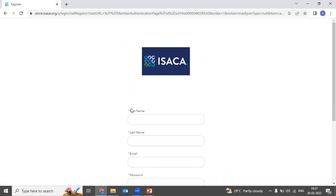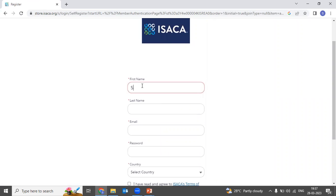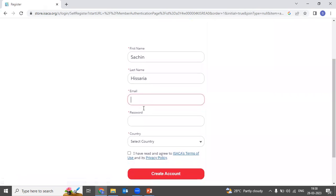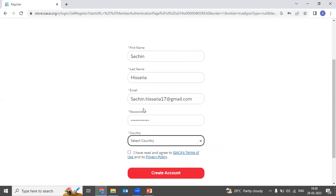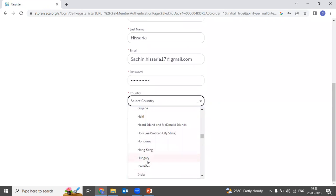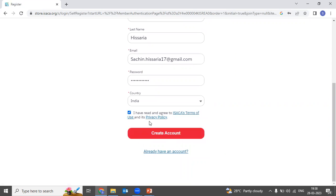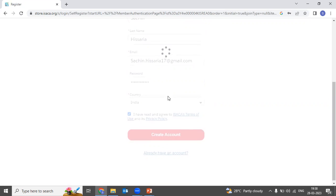For new visitors, let's give the basic information. I already have an ISACA account, but now I will create a separate account using another email ID just for the purpose of this video. You need to select your country, then click on 'I have read the policy' and create the account. My account is now created.